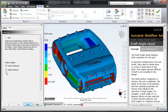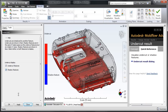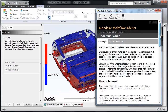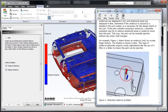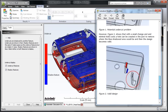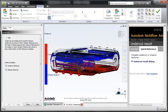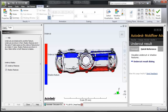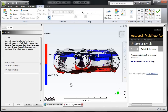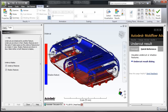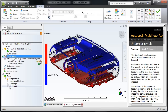Finally, undercut features often require complex and expensive mold components. By examining undercut results, you can identify the location of these features and determine whether they are necessary, and if so, help ensure tooling can be designed to properly form that feature.